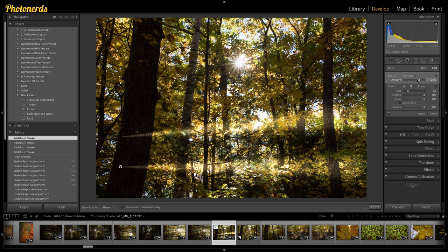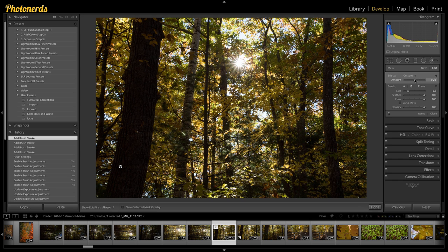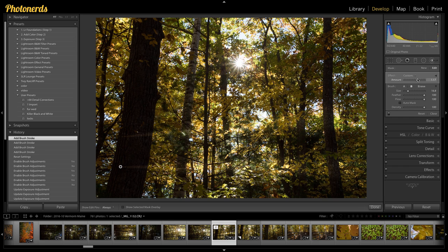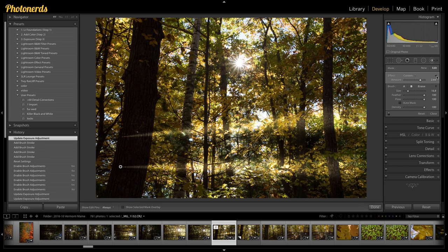And if I lower the amount, I can actually lower basically the opacity of that adjustment. I can control how strong that adjustment is. So that's the third thing.